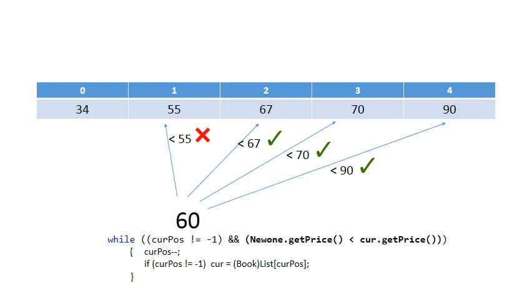So it typically says 60 is less than 90. So current minus minus. So we go to 60 is less than 70. Then we check at the element at position 2. 60 is less than 67.